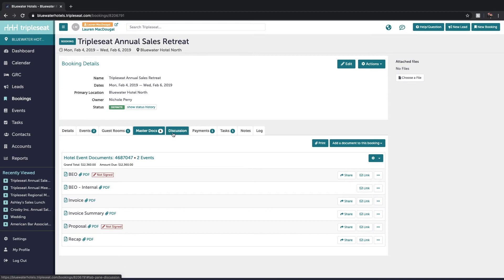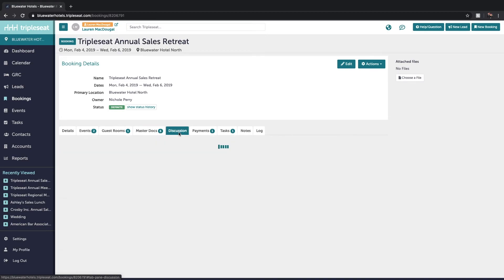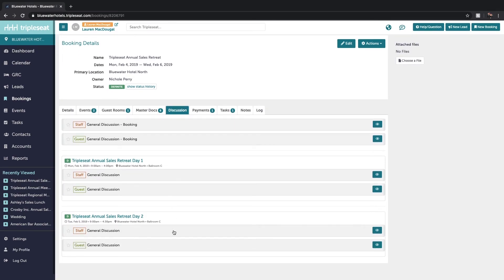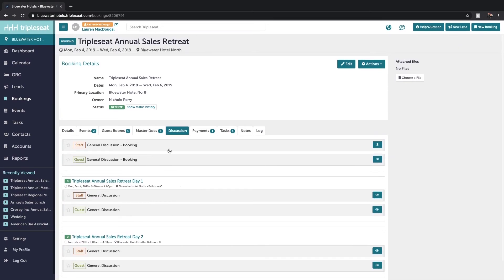We have a discussions tab where you're able to see any of the discussion that's happened on the individual event level as well as any general booking discussion.